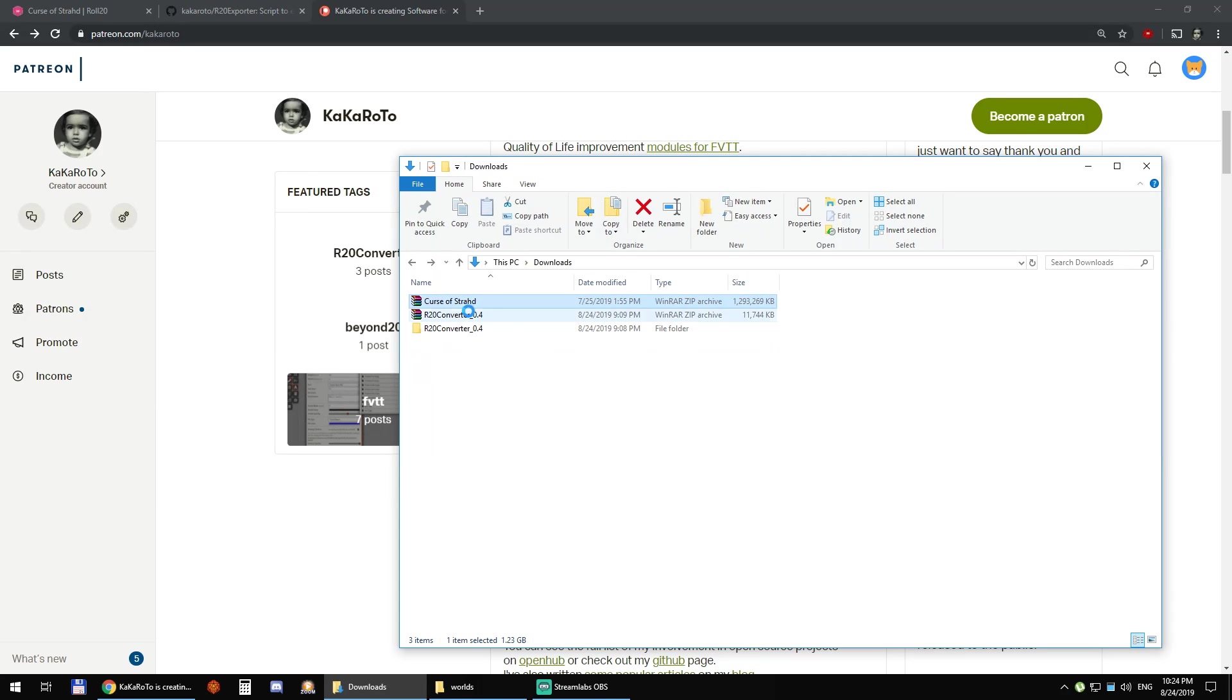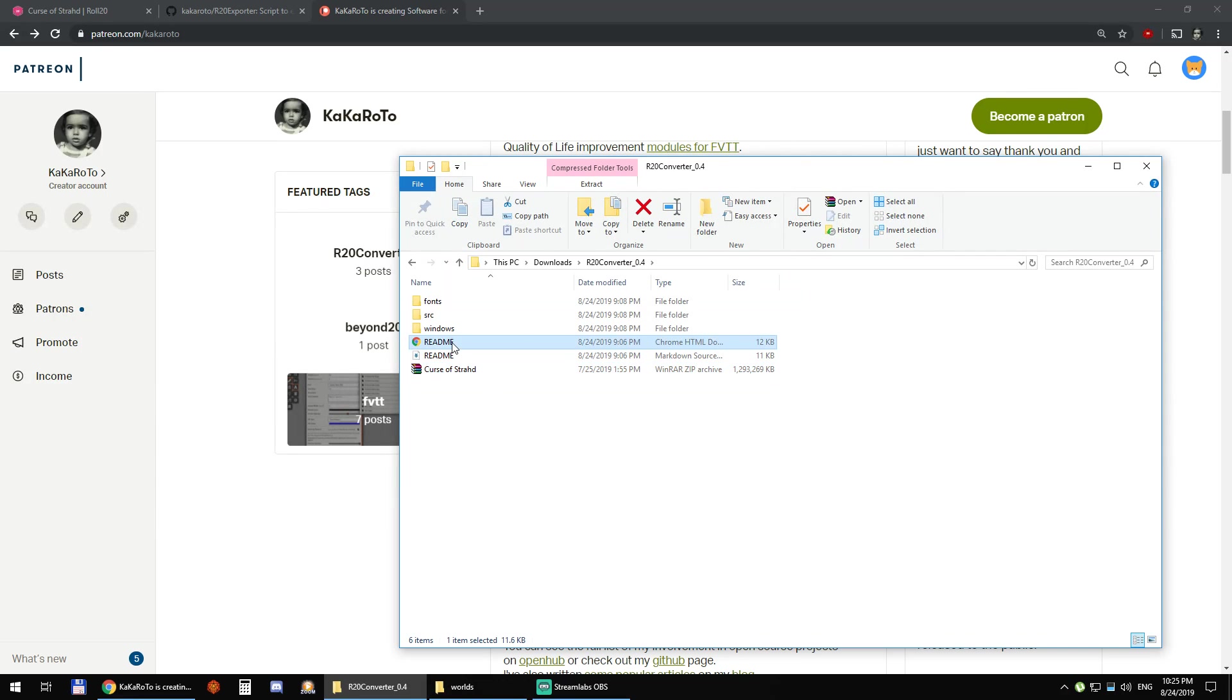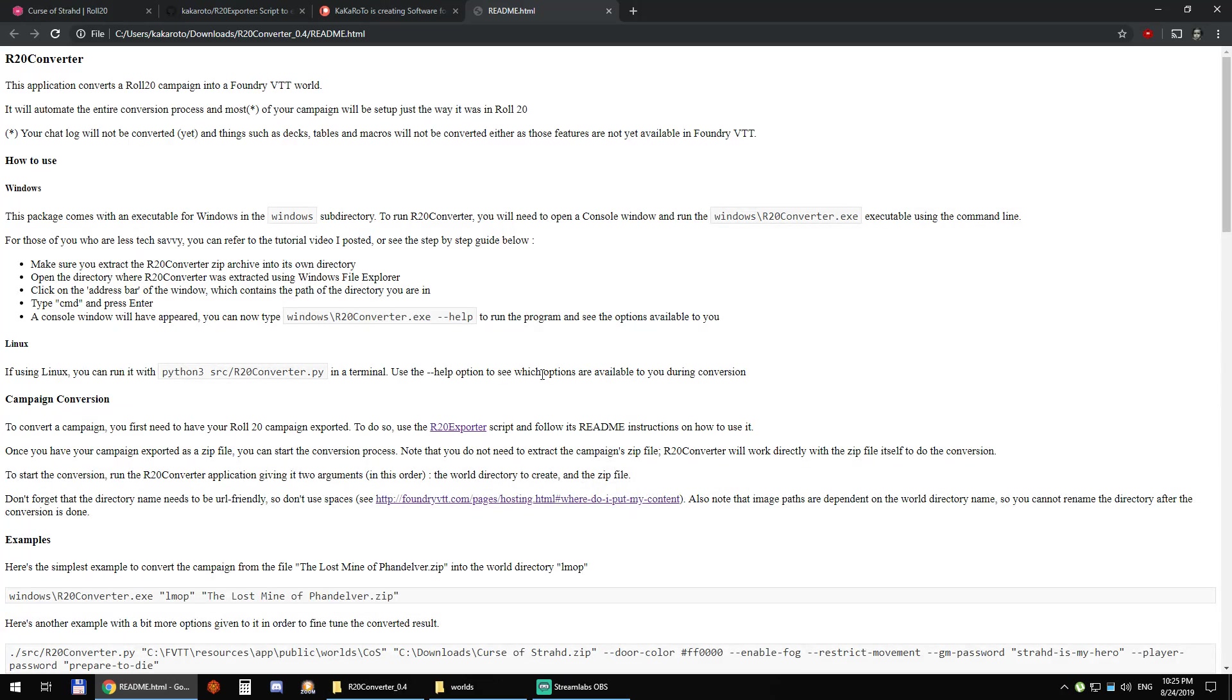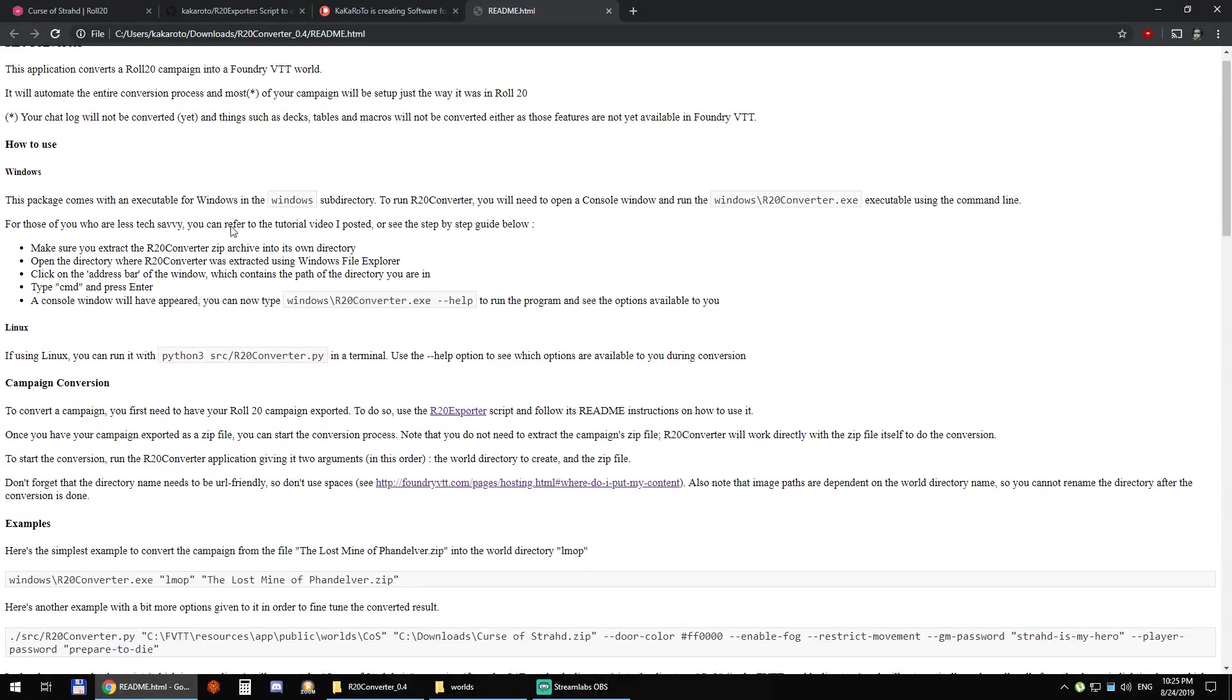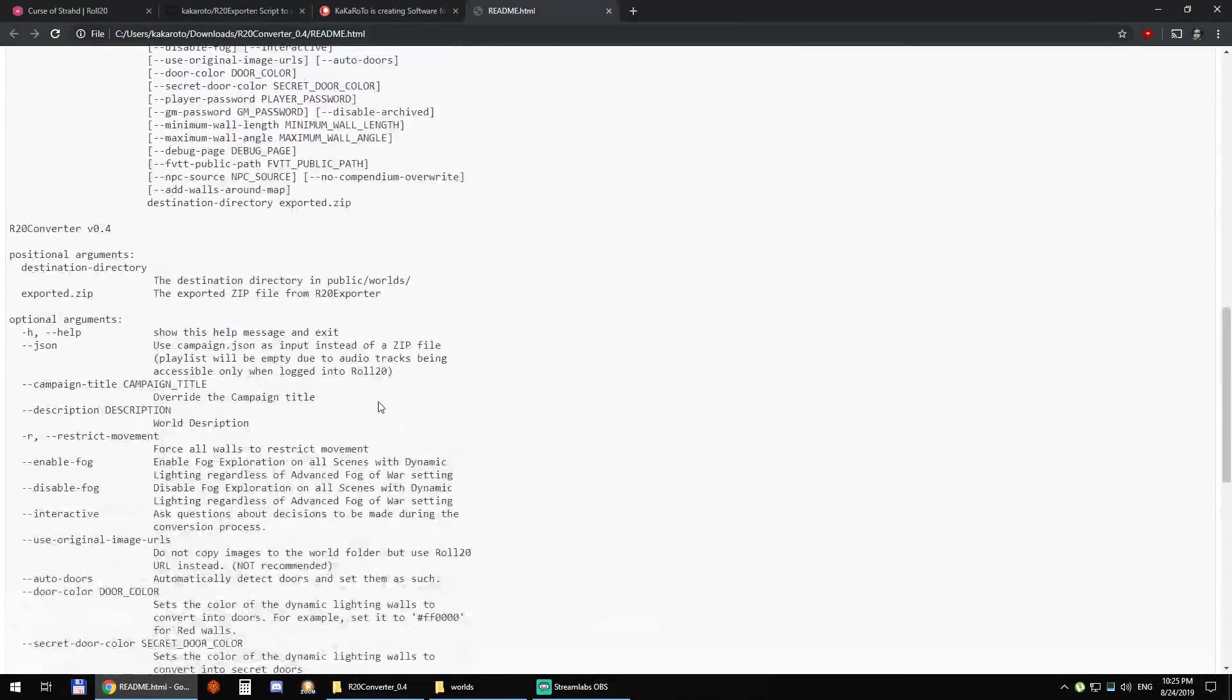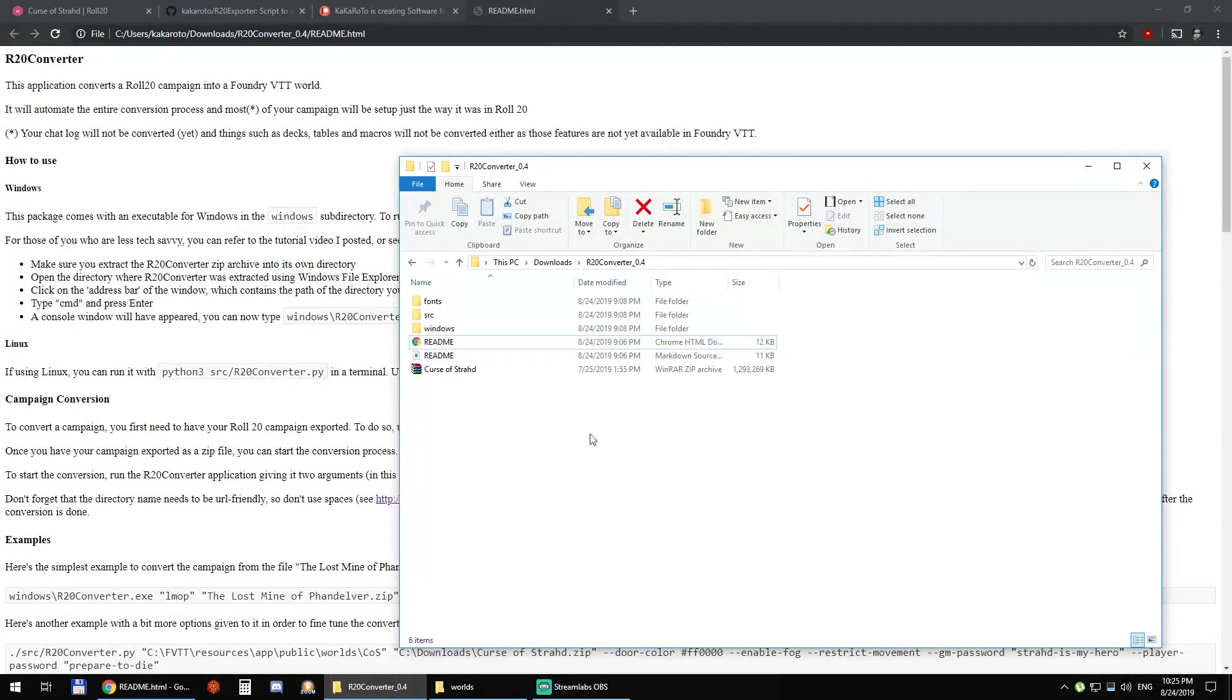For convenience I'm just going to move the Curse of Strahd zip file into the converter directory. Then we can open this readme file and you can read how to actually use it. So it's really simple.